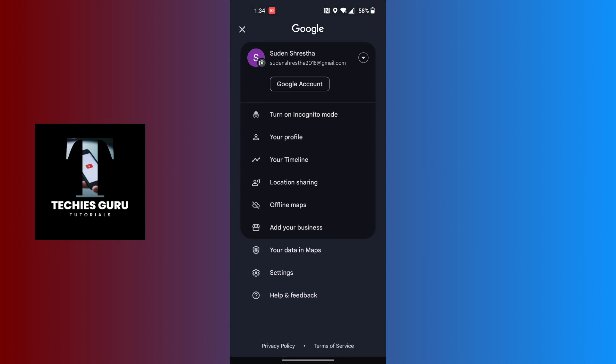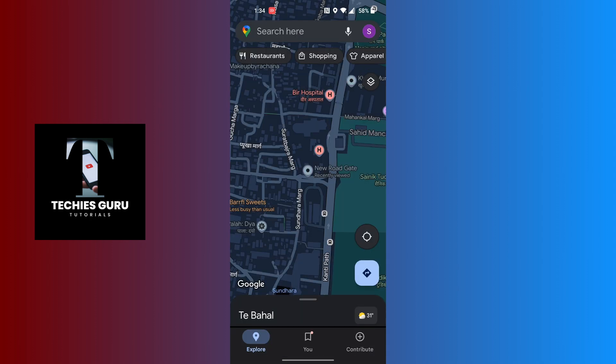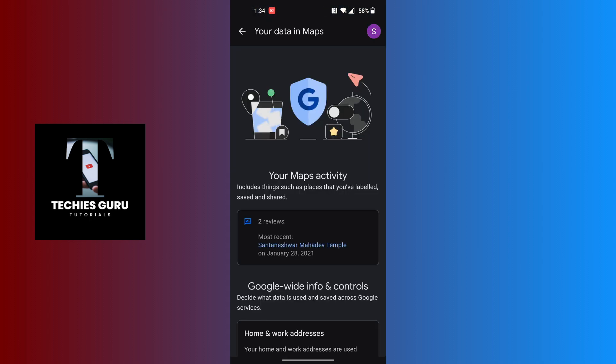This interface will appear where you can see the option that says 'Your data in Maps' just above the settings. Tap on 'Your data in Maps' and when we land over here we'll be required to scroll down a little bit.